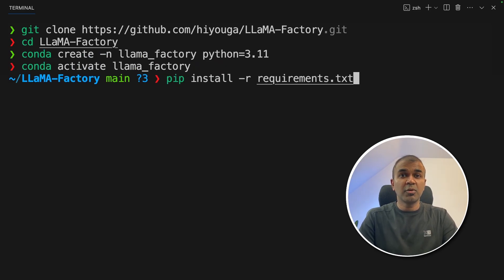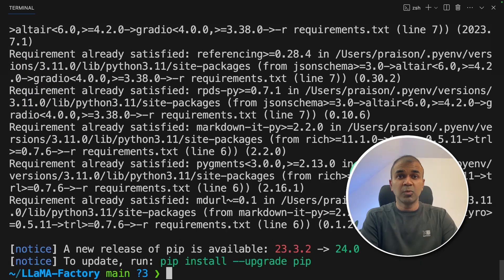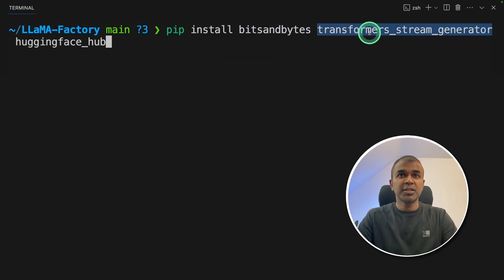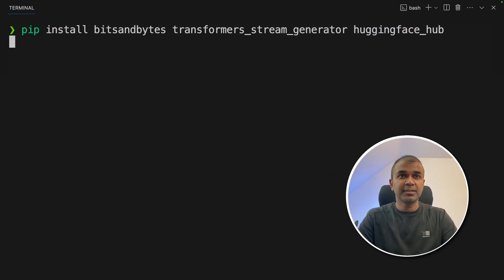Now pip install -r requirements.txt and then click enter. Once that is done, pip install bits and bytes transformers stream generator and Hugging Face Hub and then click enter.